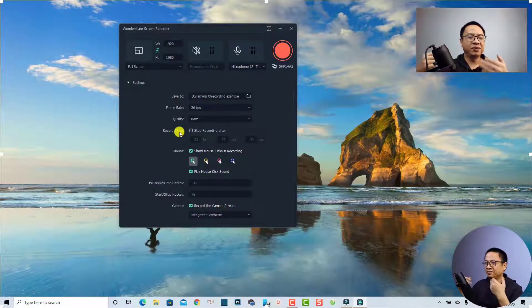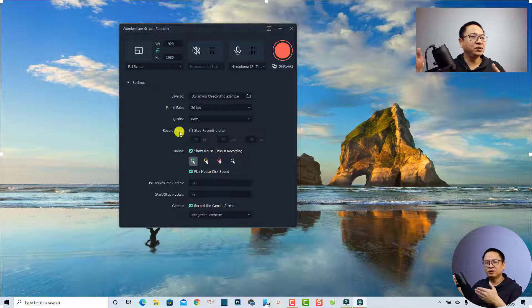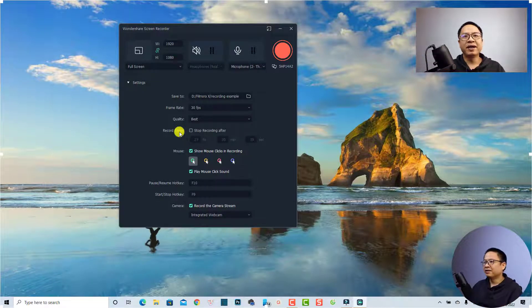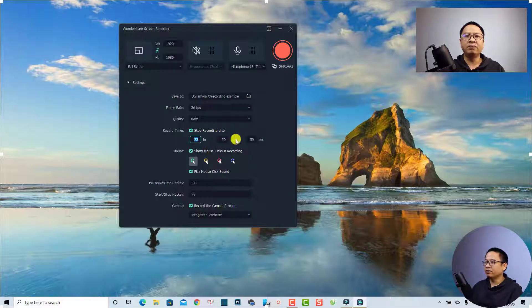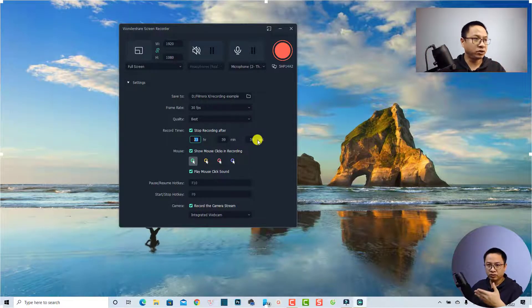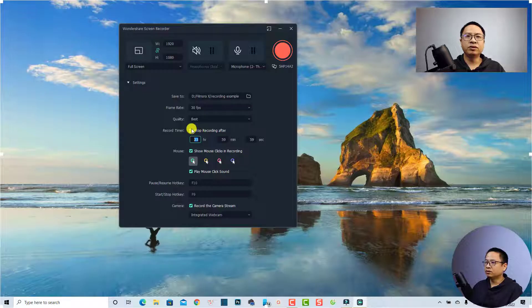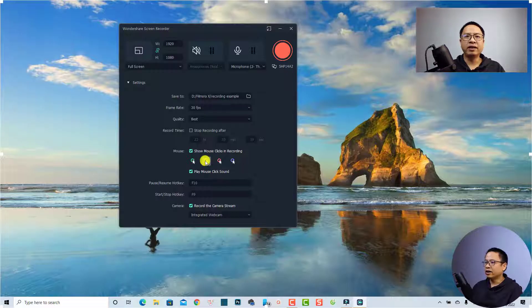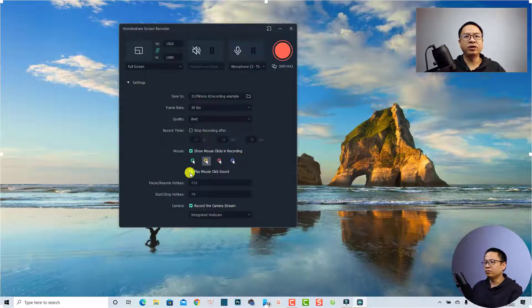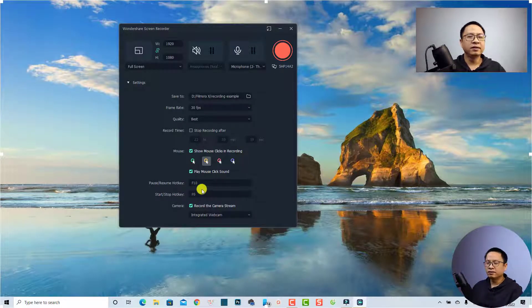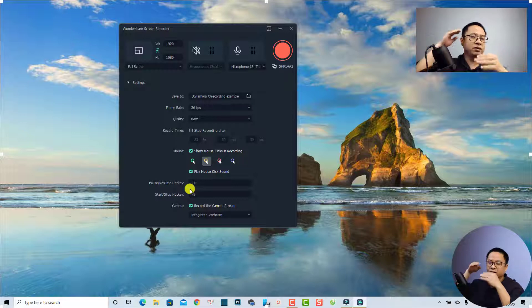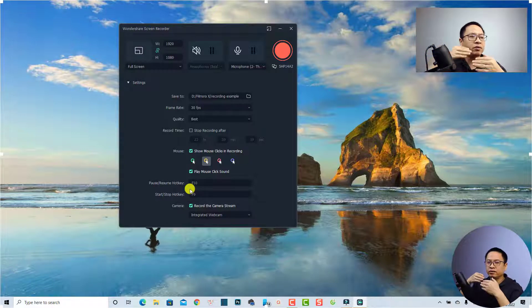Down here you have the option to set up a recording timer. I never use this option because I prefer to stop the recording manually, but you can check this box and set the hours, minutes, and seconds — for example five or ten minutes — and it will stop automatically. I'll disable that. You also have options for your mouse click indicator — for example you can change it to a yellow highlight, and you can enable a click sound effect.